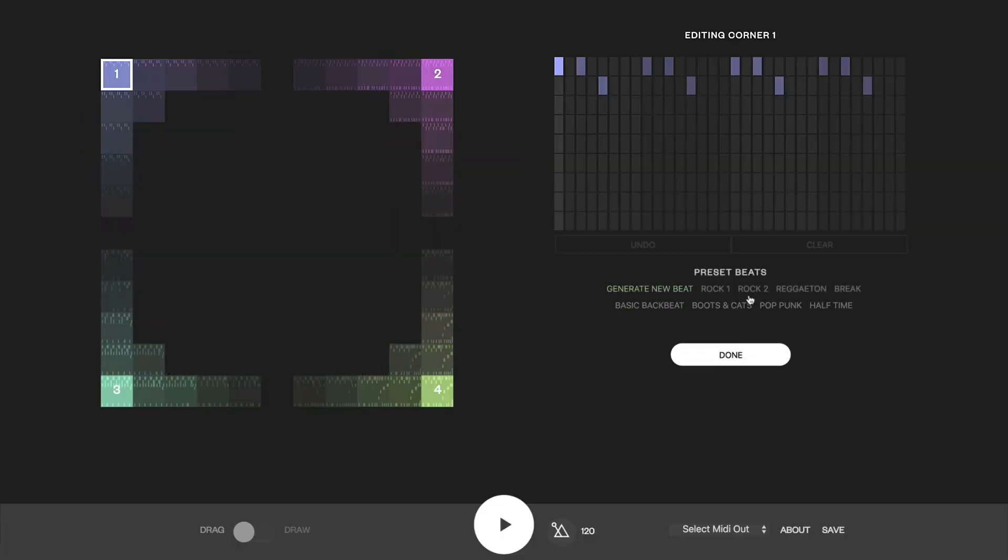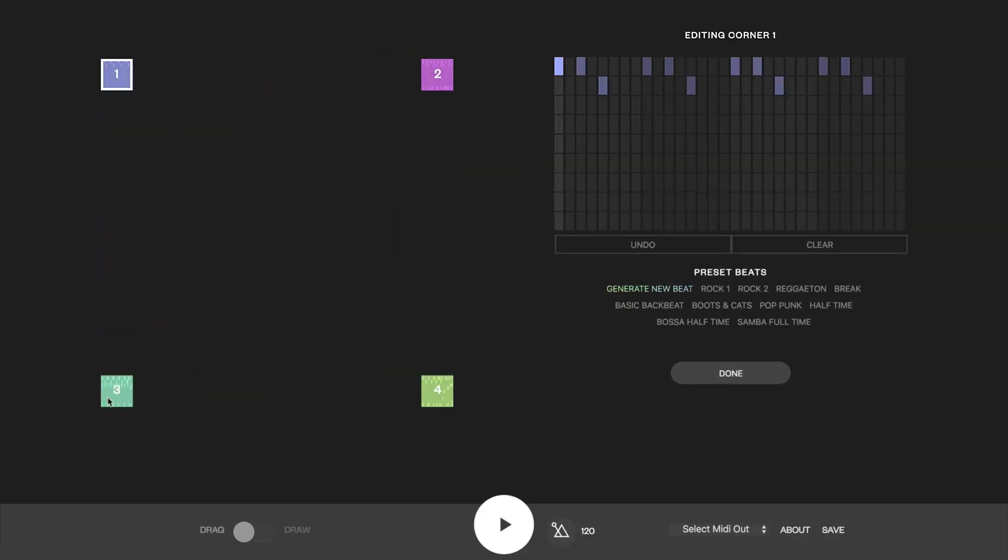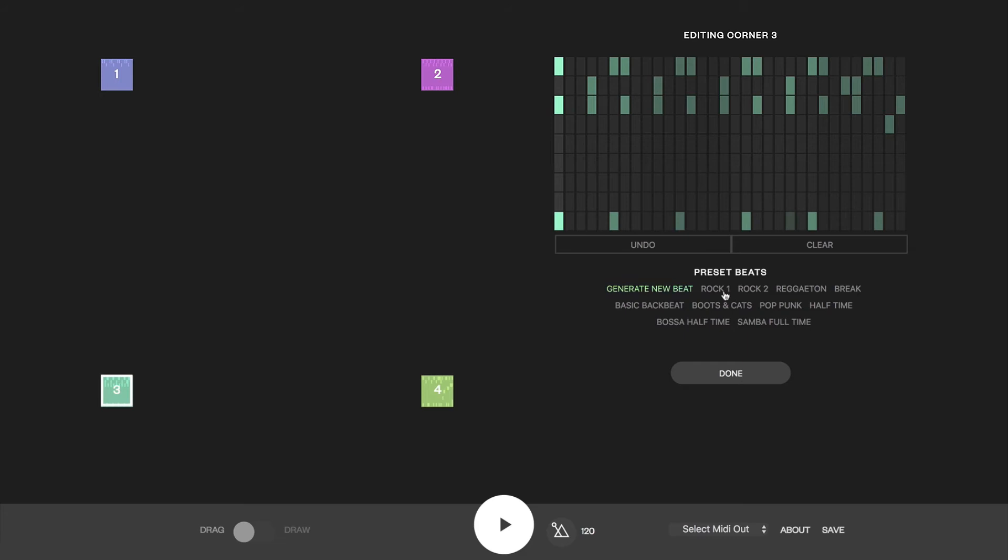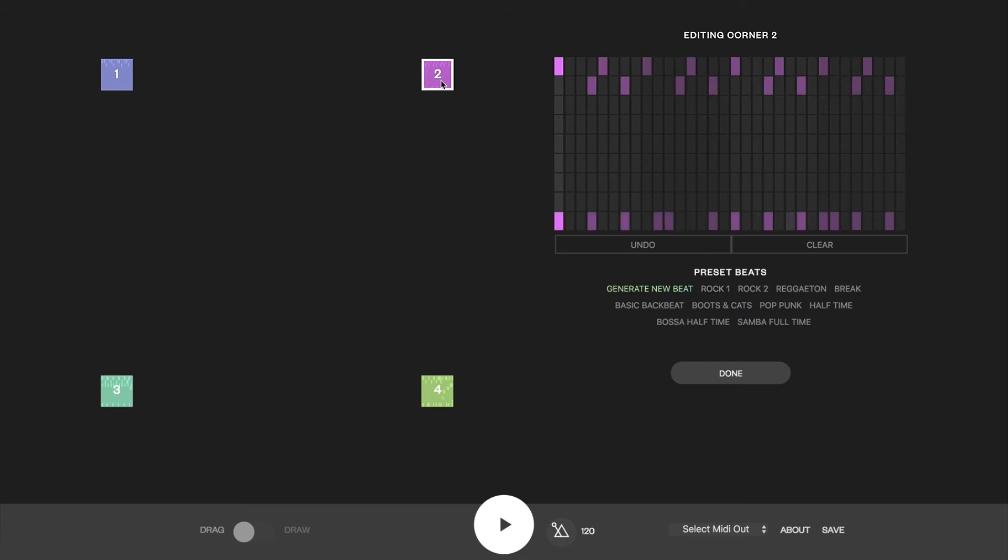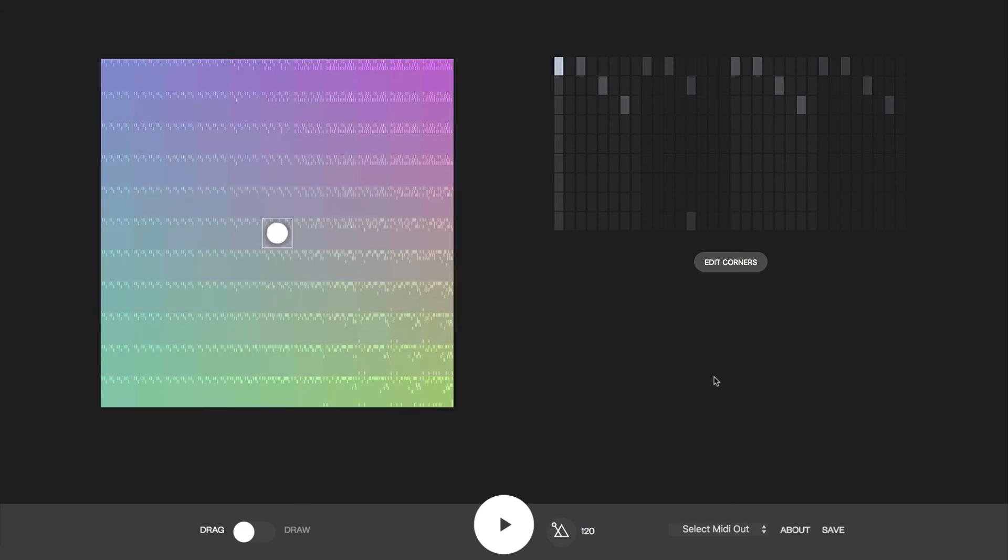You can also edit any of the corners. So I can change this corner to more of a rock beat and this corner to a break beat and hit done. Now it's generated a new space of beats in the middle.